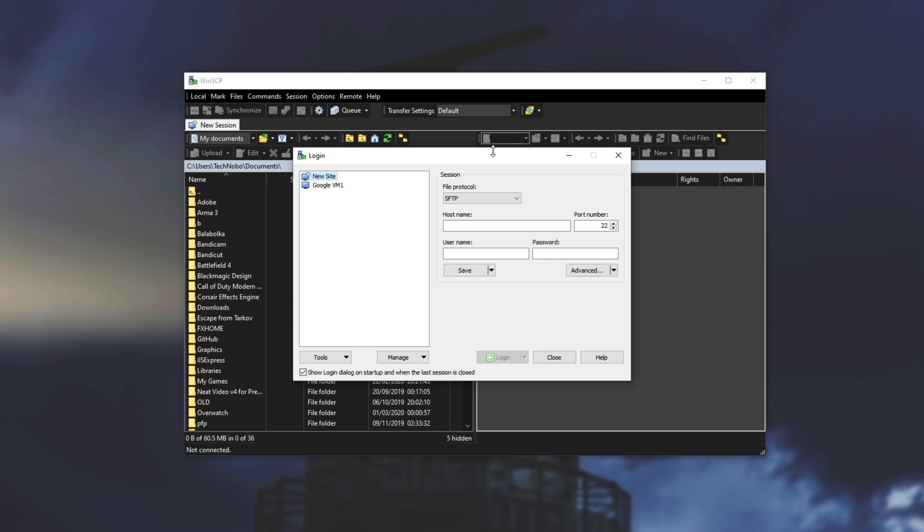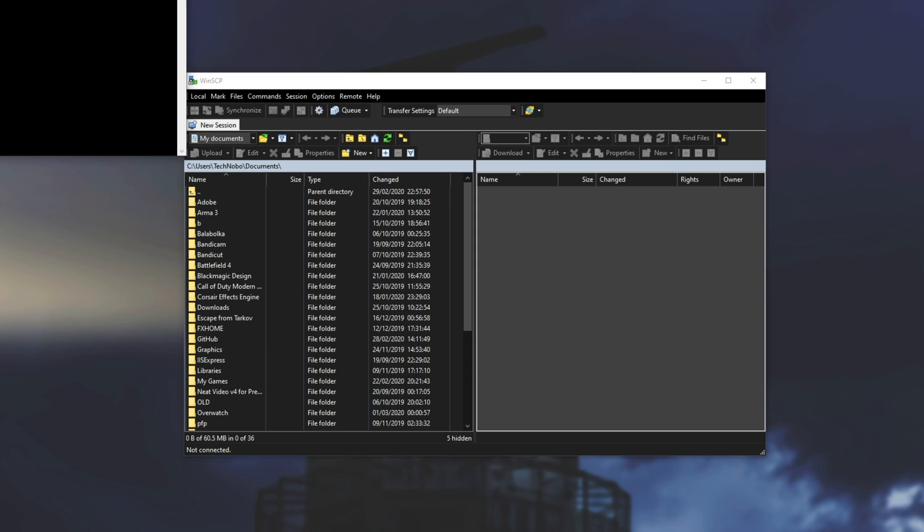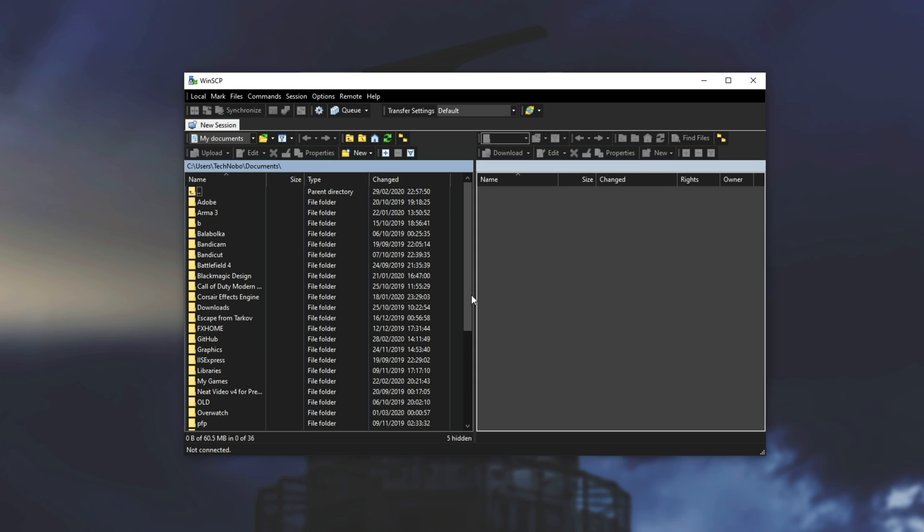Then we have this pop up over here and we can choose to set up a new site or simply use our saved settings for our Google virtual machine. Because I have them saved in PuTTY and I imported them here, all I need to do is click login or the drop down and I can choose to open it in PuTTY as well, which is rather useful for running commands while you're transferring files.